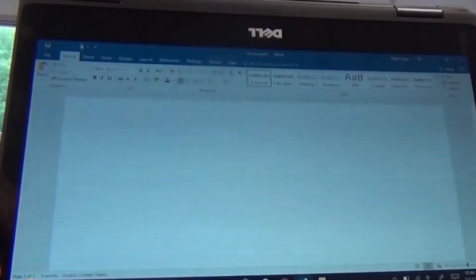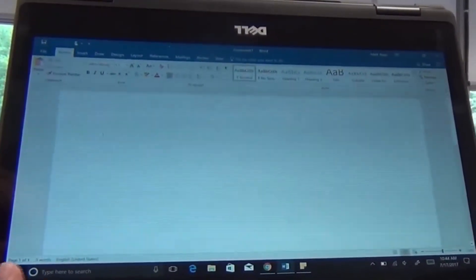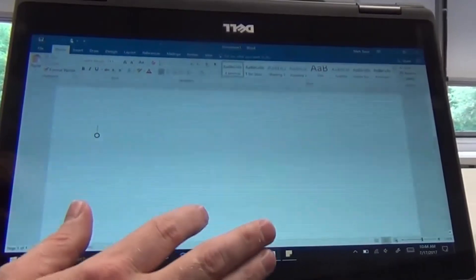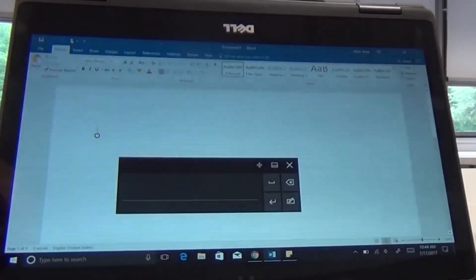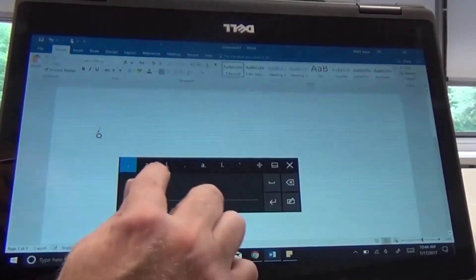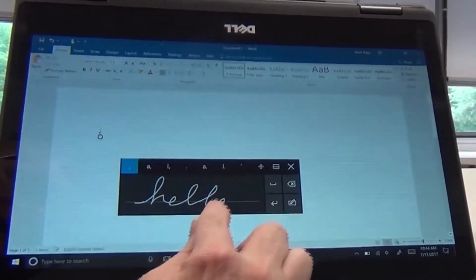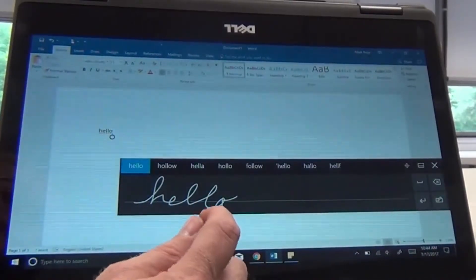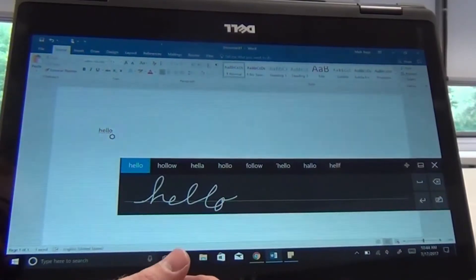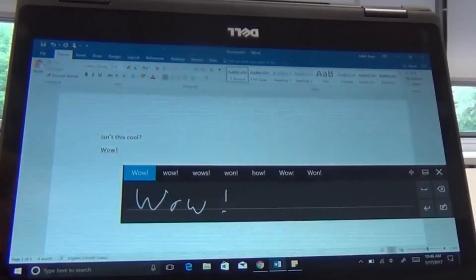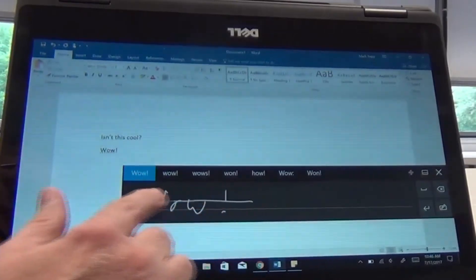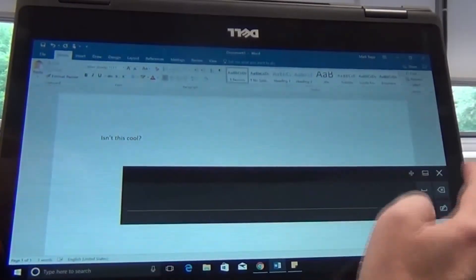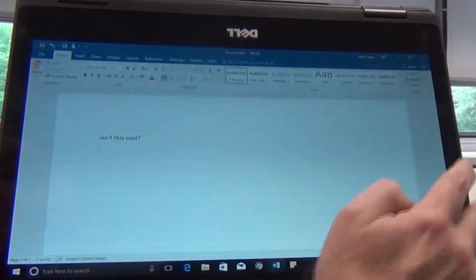If you're using an application like Microsoft Word, you could bring up the keyboard and handwrite. It would then convert your handwriting to text and insert it directly into Word. If you want to delete a word, just draw a line through it. To close the keyboard, just touch the X.